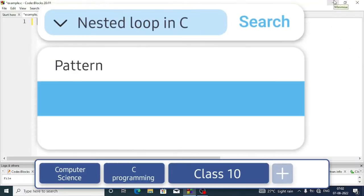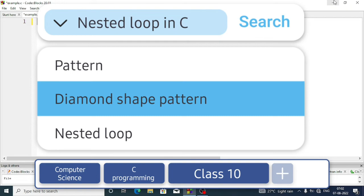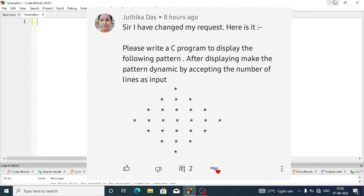Welcome to Rafiq. In this video I am going to show you how you can display this diamond shape pattern. You can observe that there are seven lines in this pattern and this is a diamond shape. We can say it is a collection of two triangles — one is upward, one is downward. First we are going to make the upward triangle and after that we will make the downward triangle.